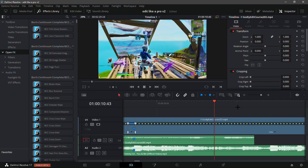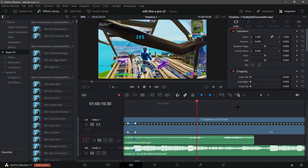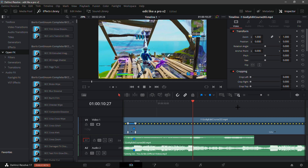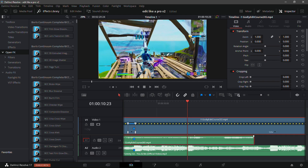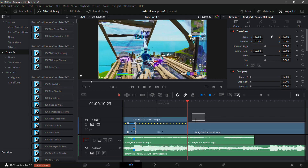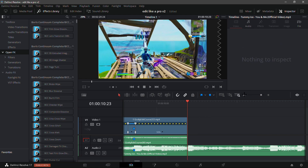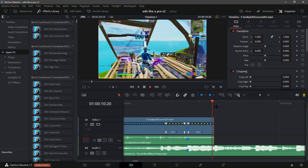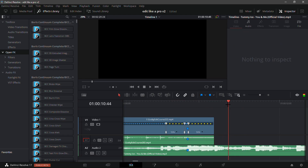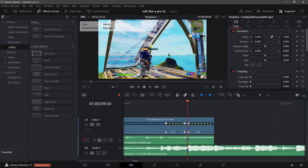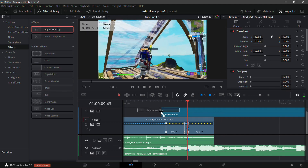Now go 20 frames back from that point. Then split the clip and just delete the rest of it. Now for the build-up — go 30 frames back from the marker.